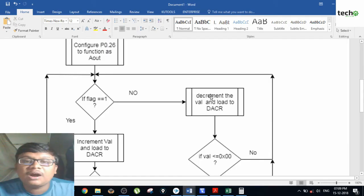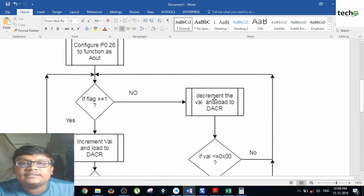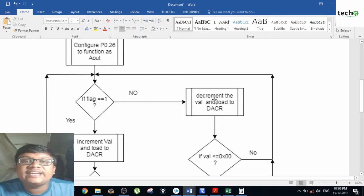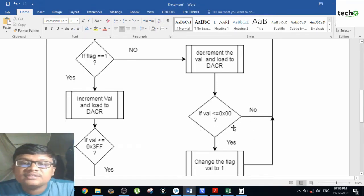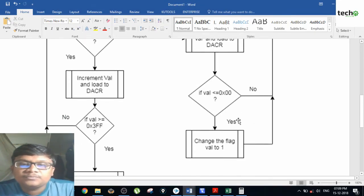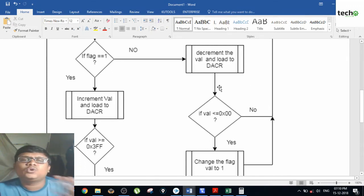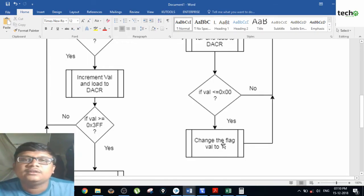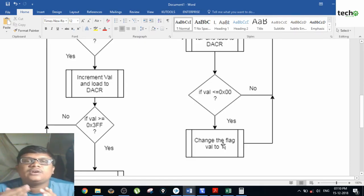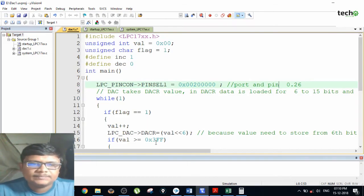If the flag is turned to 0, you are going to decrement the value in the variable and load the 10-bit data into the DACR register. The logic here checks whether the value is less than or equal to 0. If not, continue decrementing and loading the value to DACR. If the value equals 0, change the flag back to 1, which sends you back to the positive side.